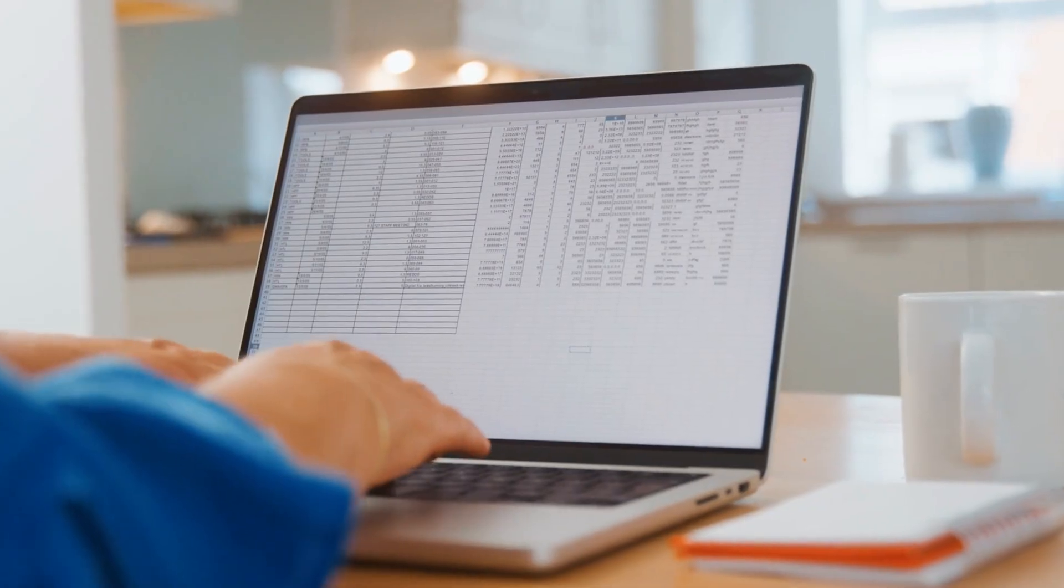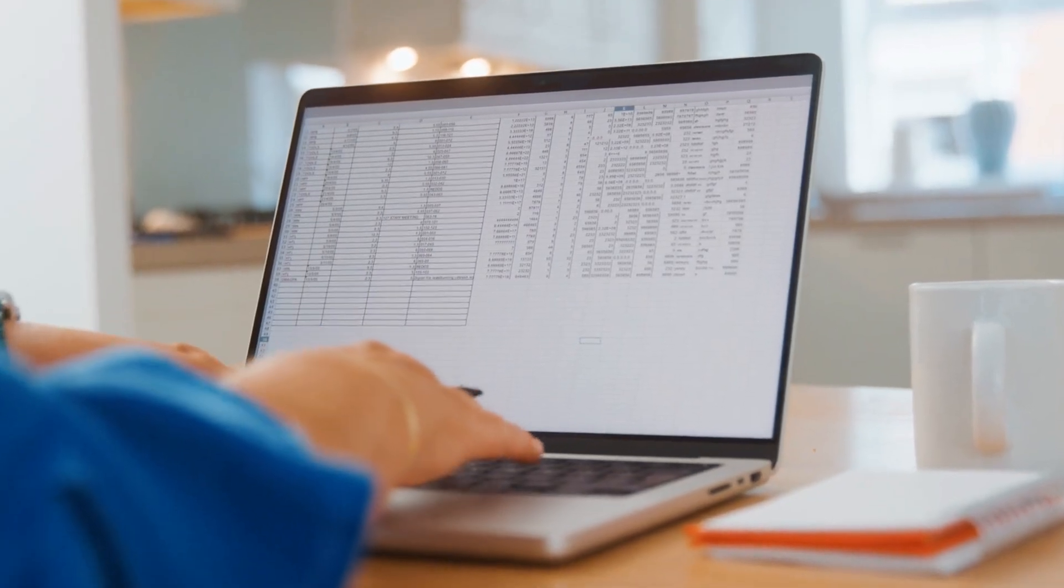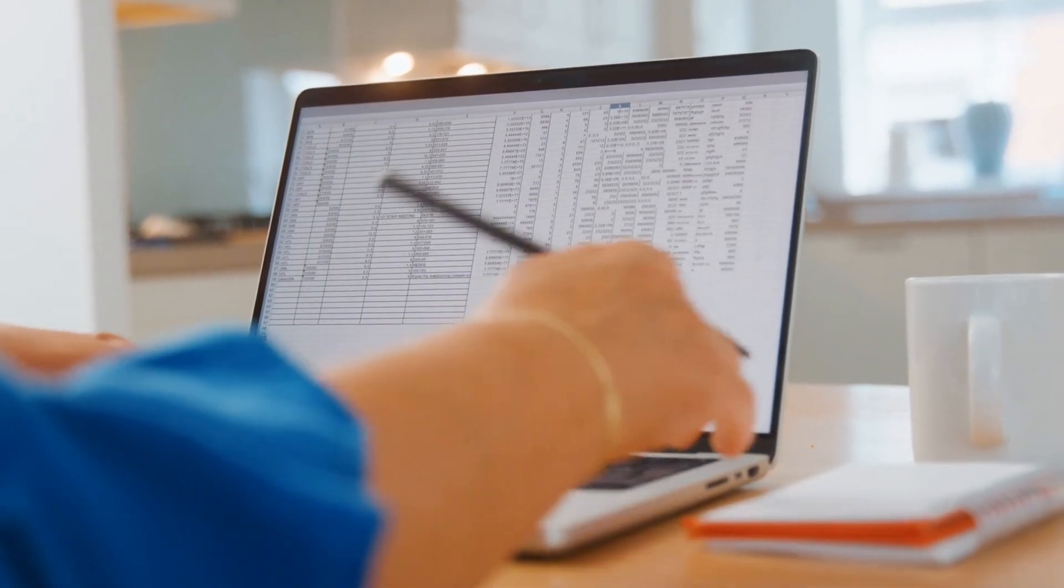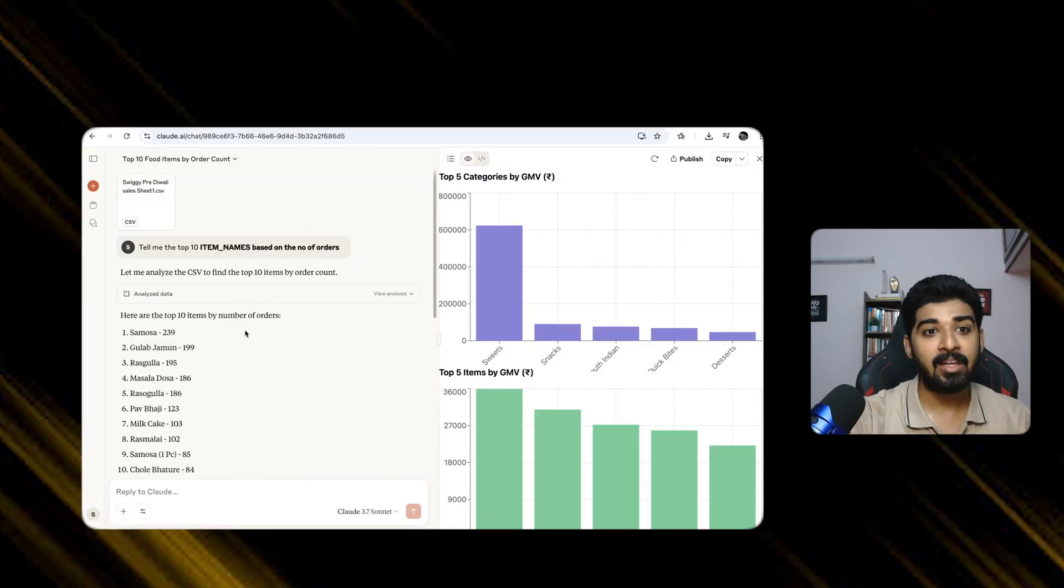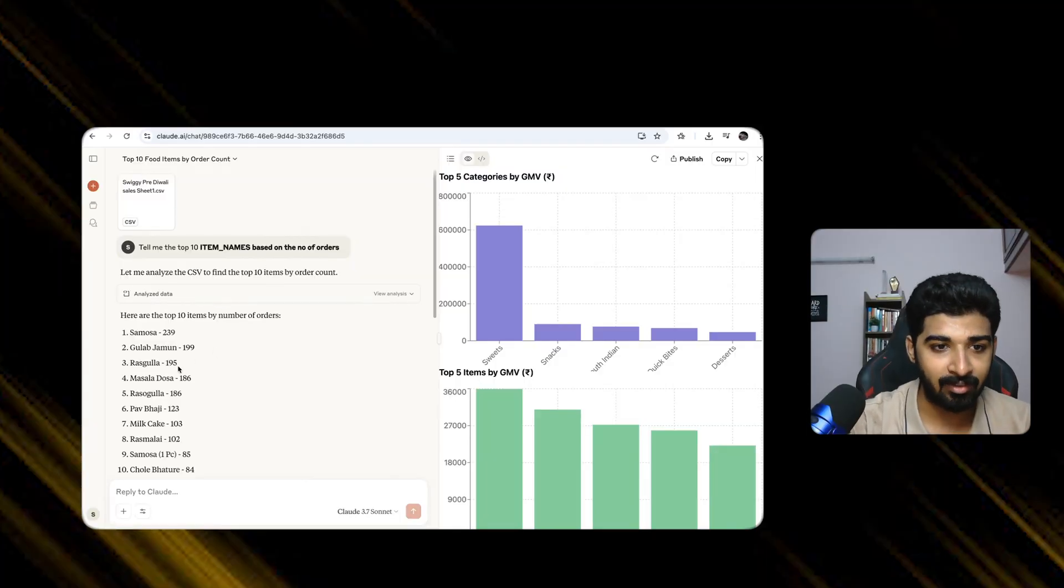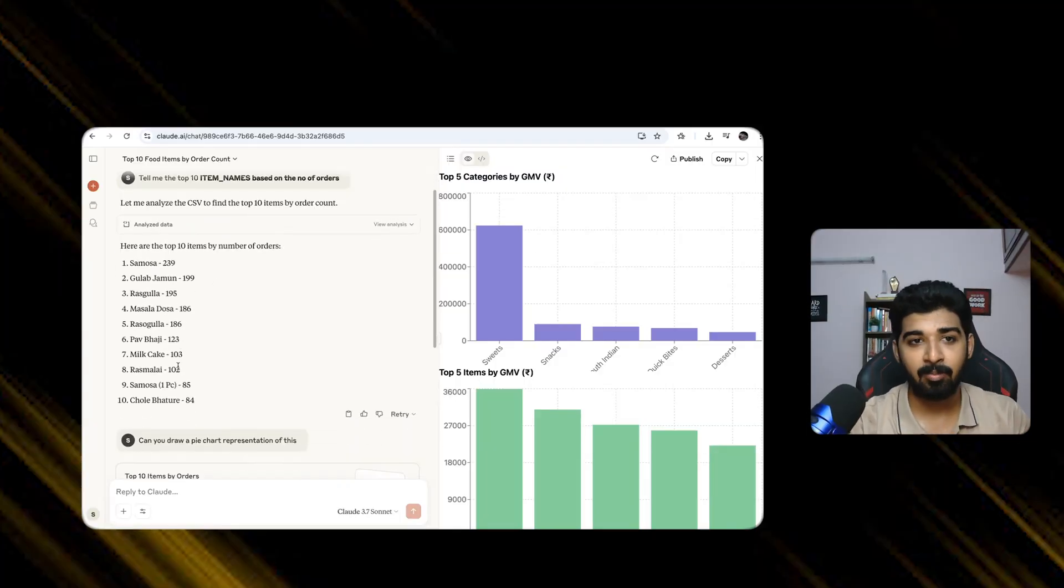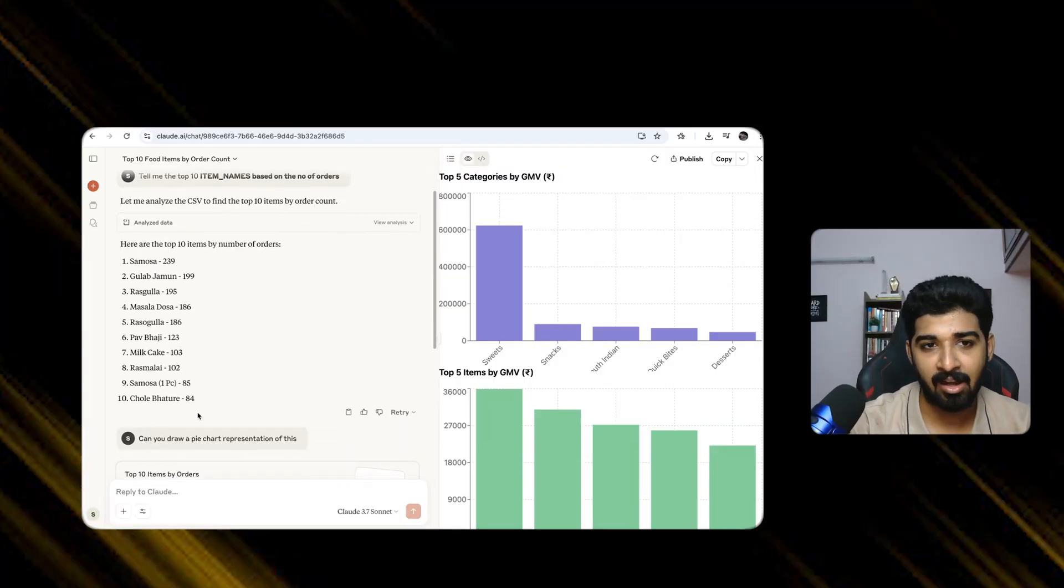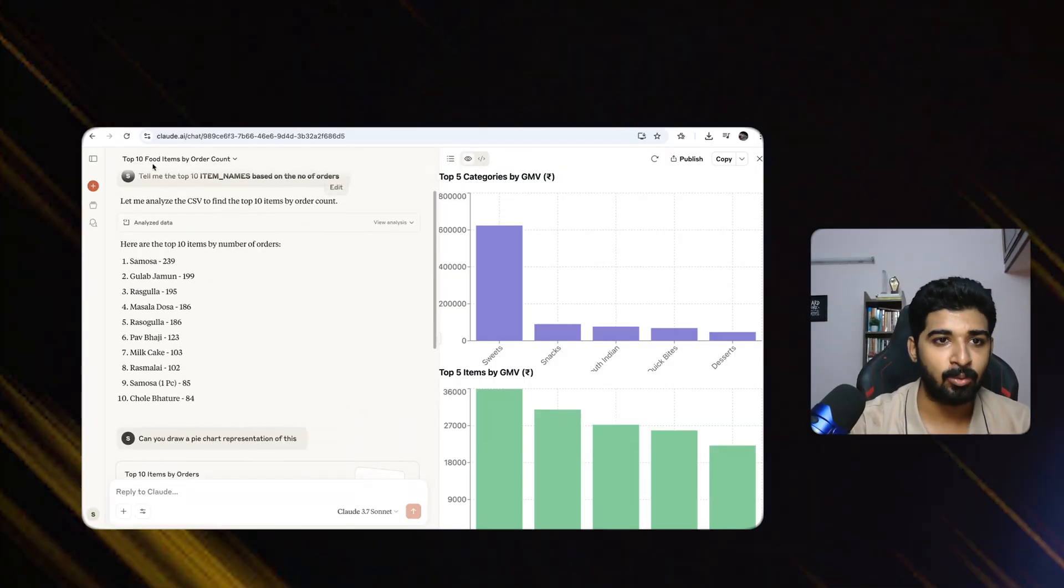If I had to do it manually, maybe via Excel, let's assume I don't know anything about Excel, this is very useful. I can quickly do analysis and it tells me the results. I can ask more questions to that.